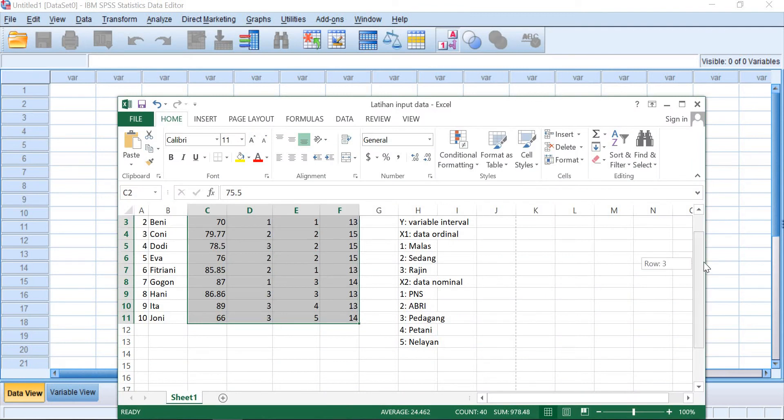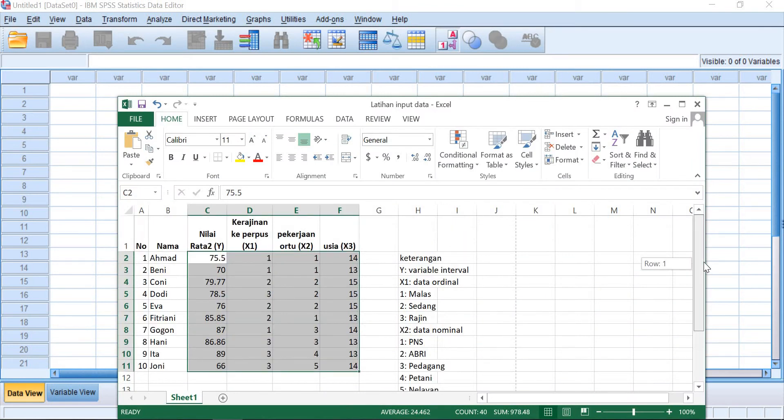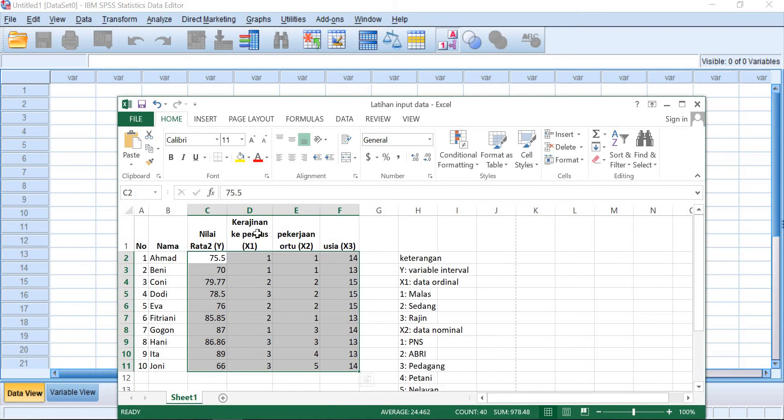So I have the data here consisting of name and then the average score and then the frequency on visiting the library and then parents' job as well as the age of the student.